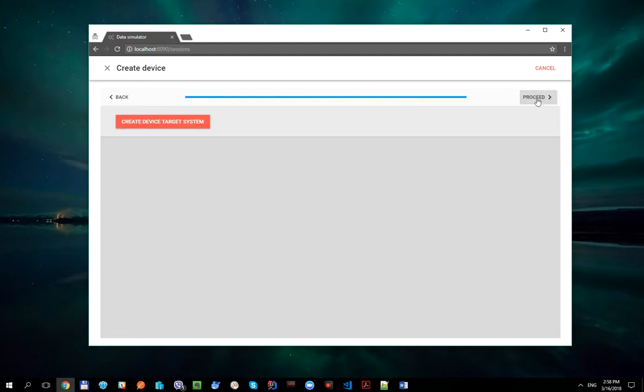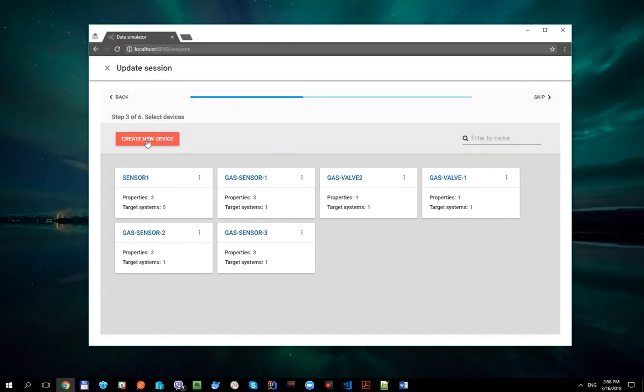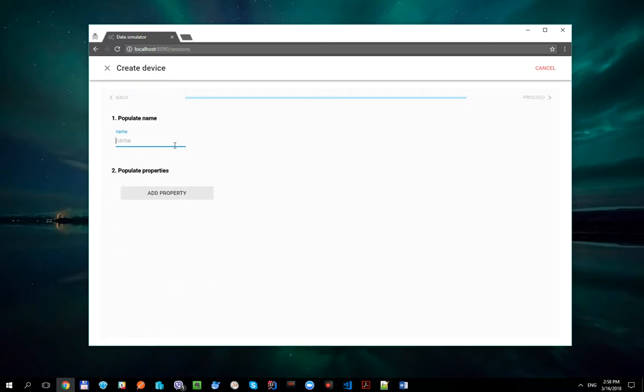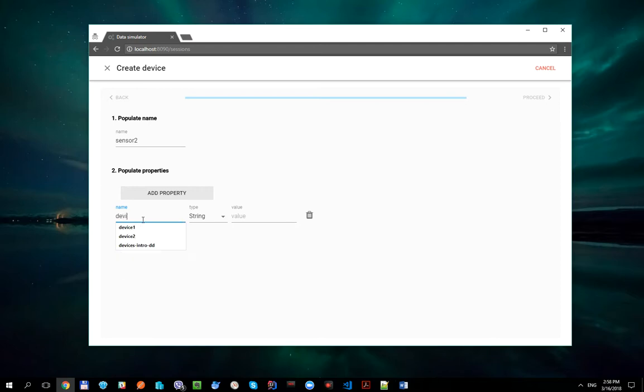Create. And let's do the same for the second device, which is called Sensor2.